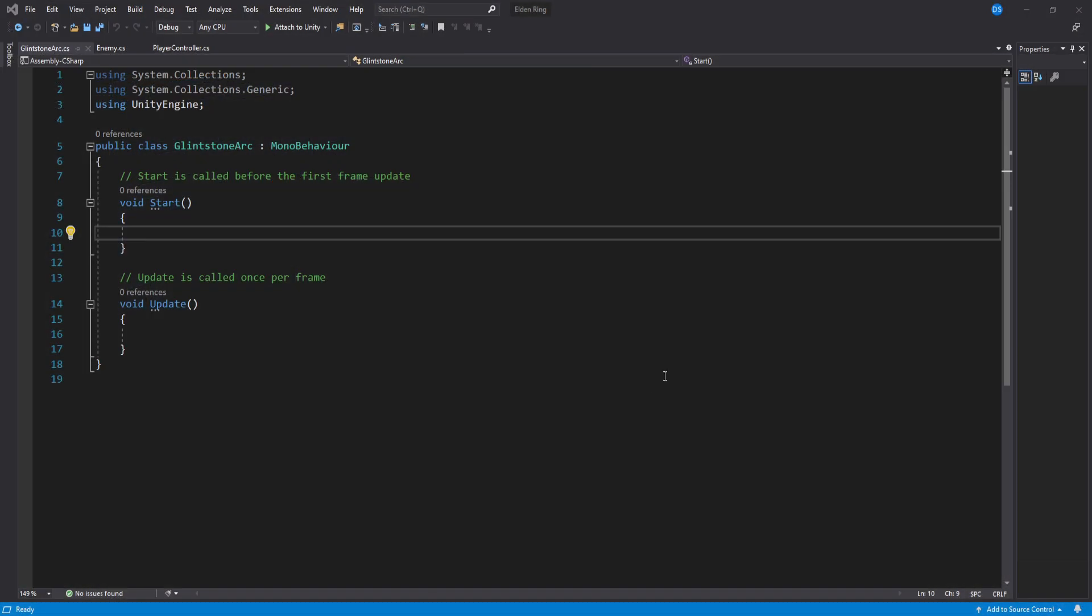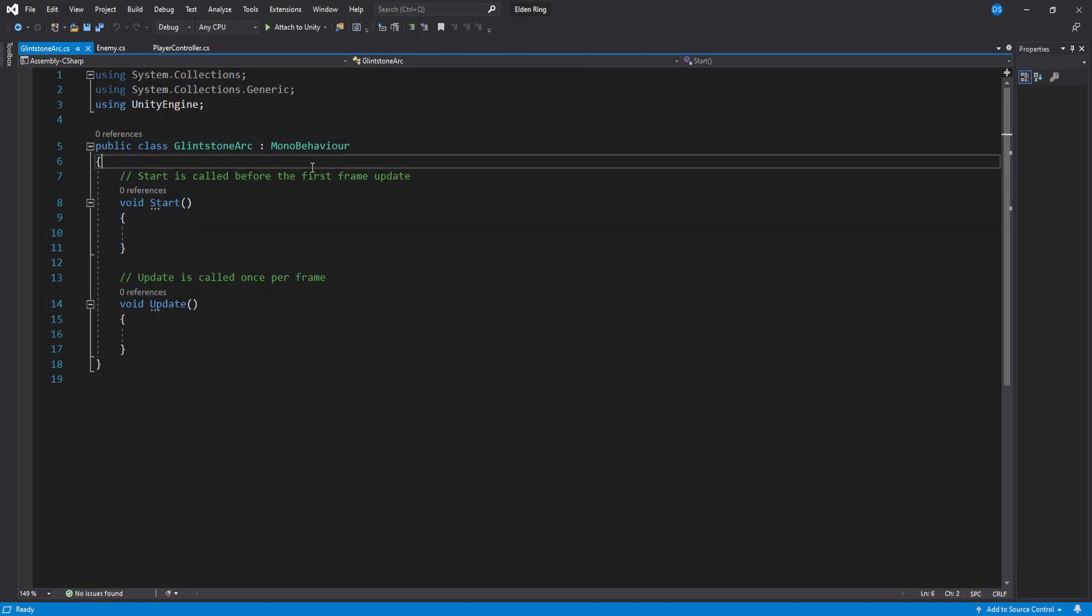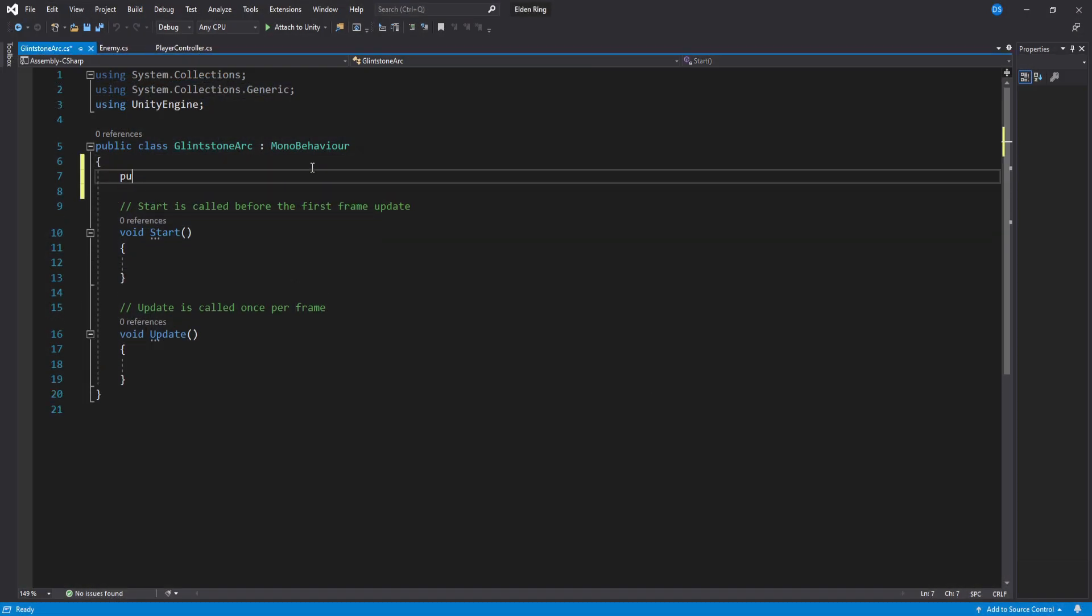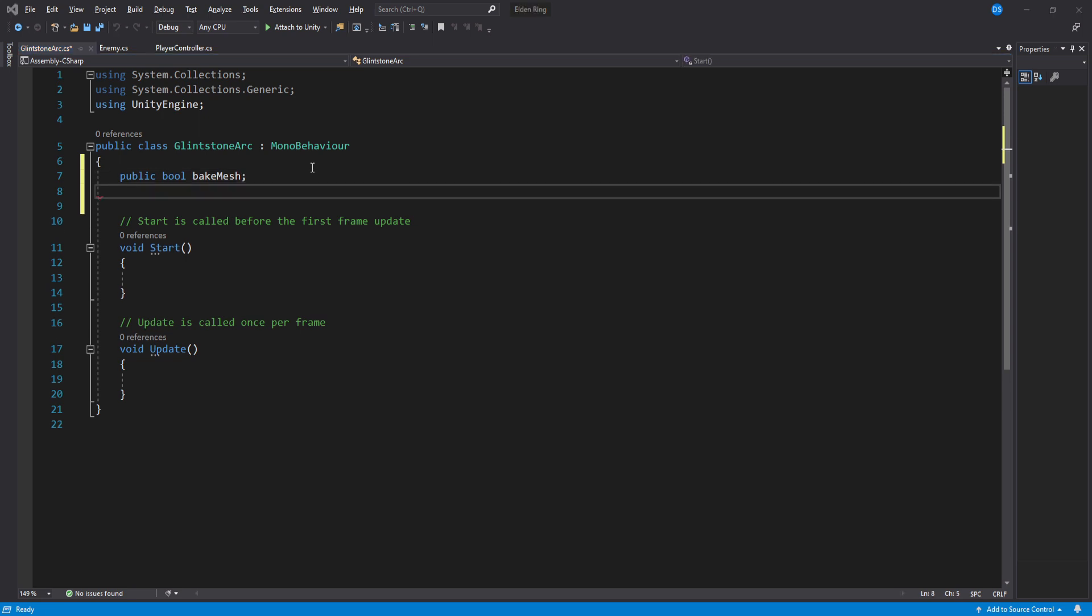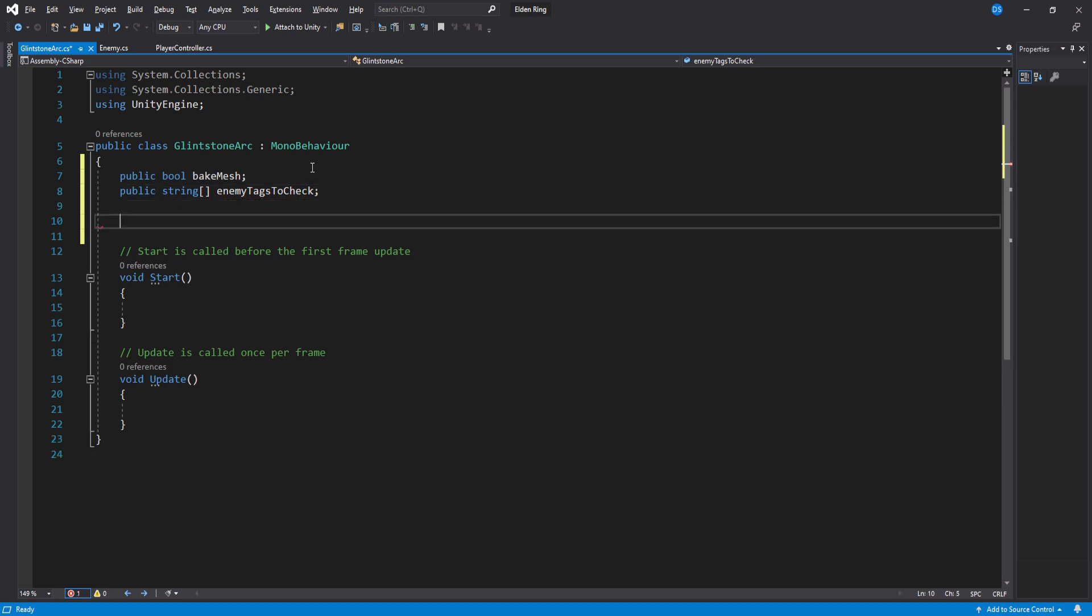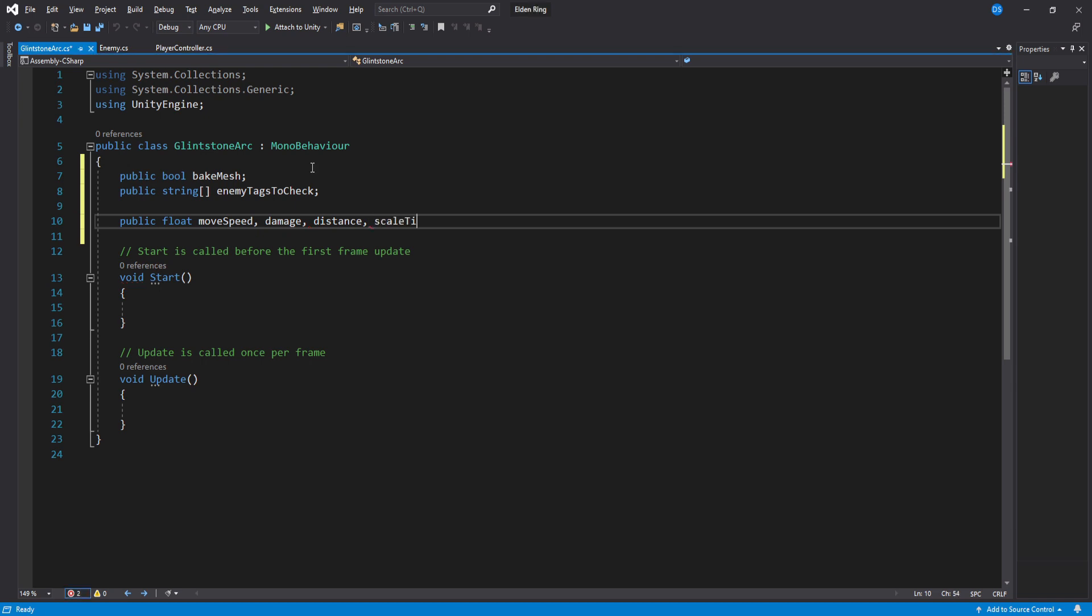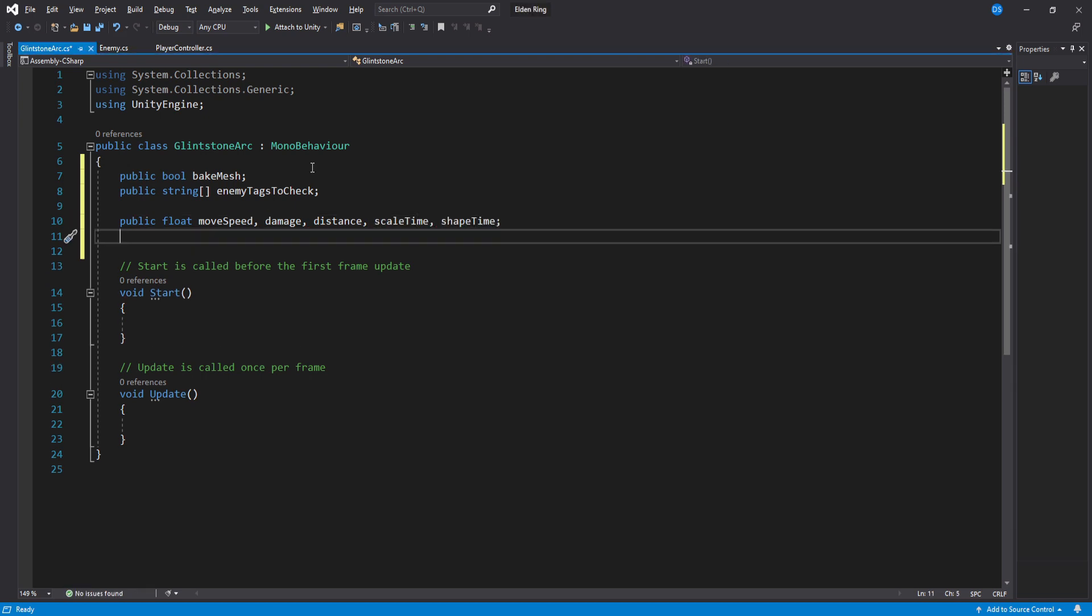We will begin by setting up our variables. A boolean to bake the mesh if we want to. A public array of type string for our enemy tags or whatever this will be interacting with. A float for movement speed, damage, distance, scale time and shape time to control our animation curves. Down here add 2 public animation curves.